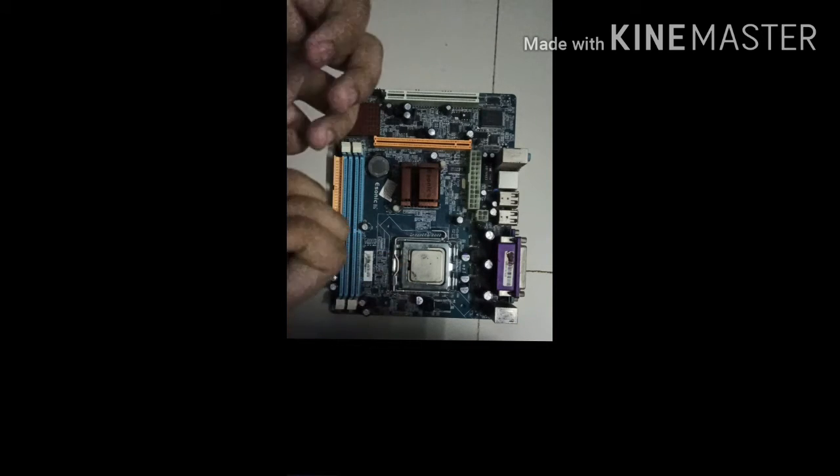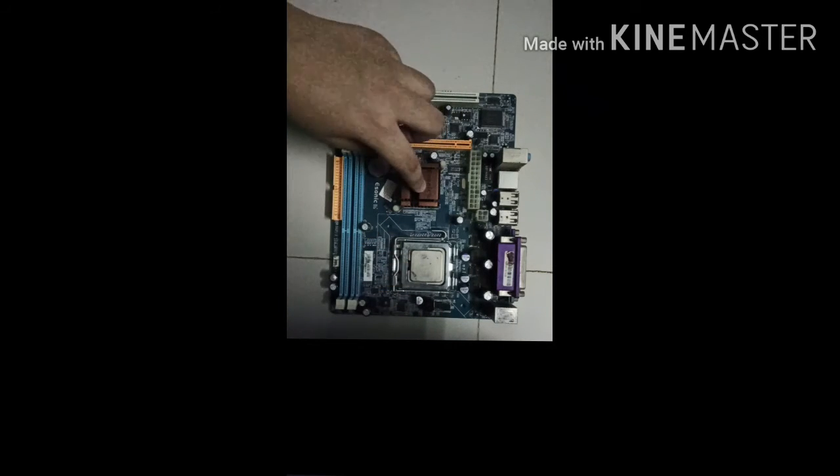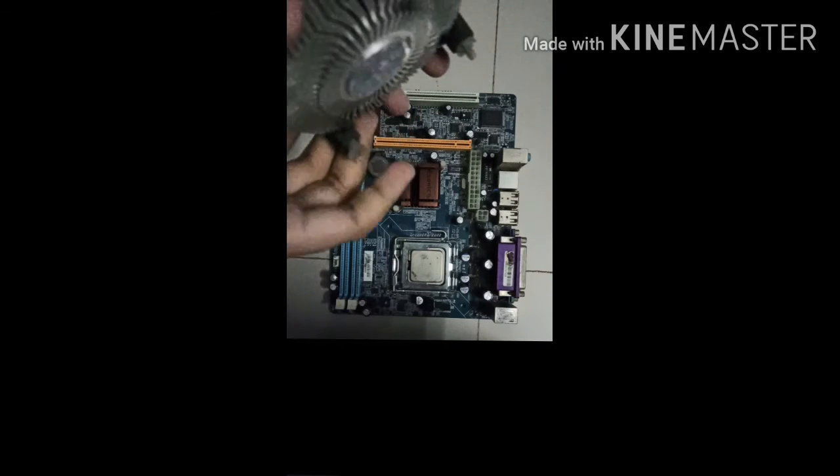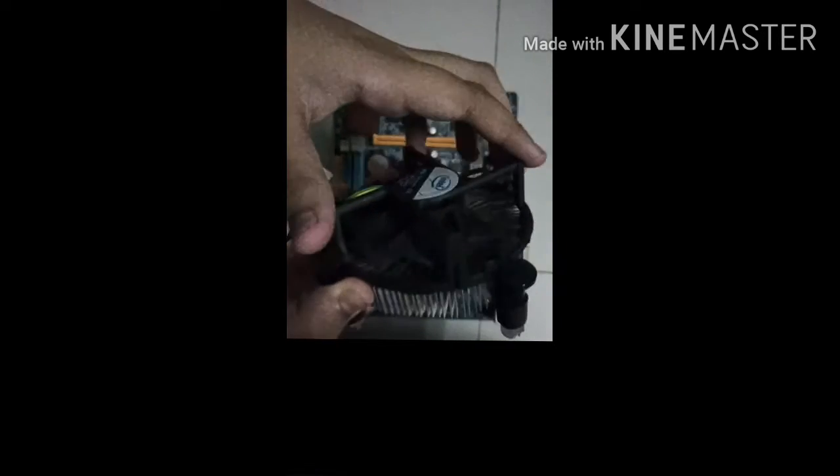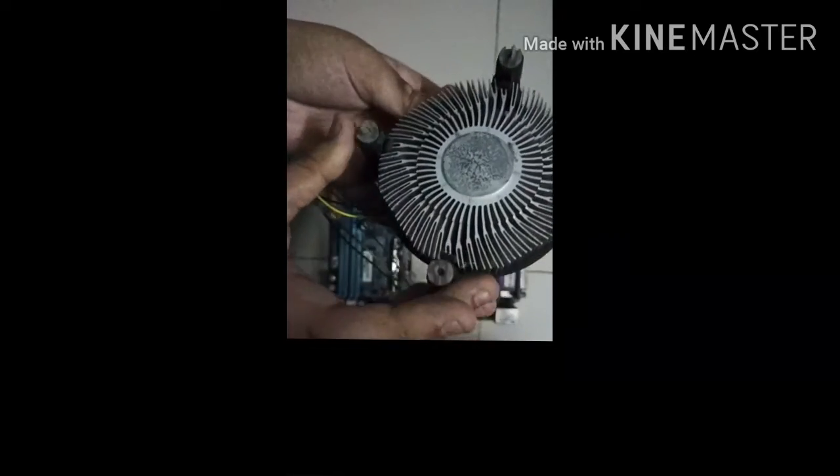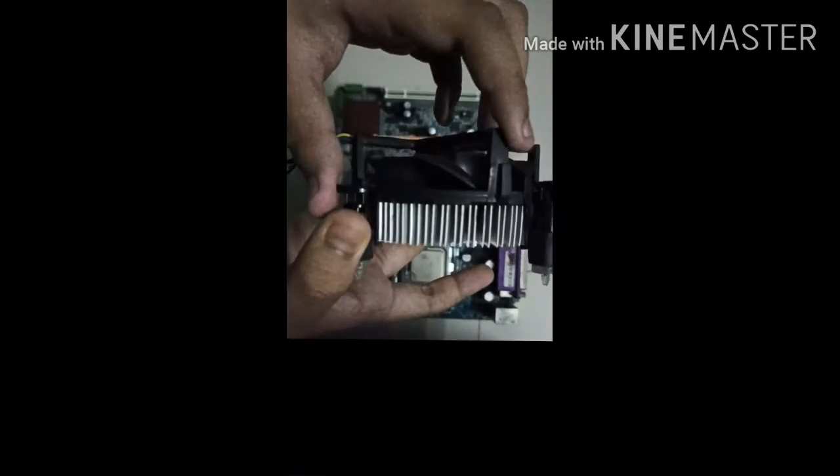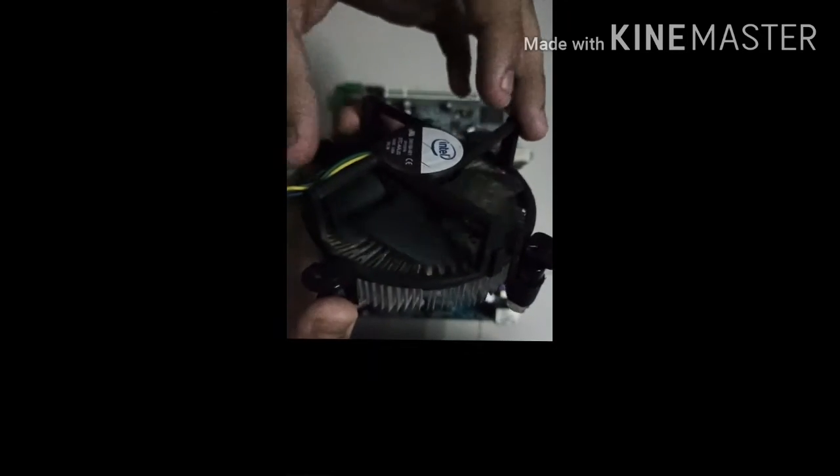For the fan you have to get fans. I have this fan. You can also use other fans like water coolers or box coolers, but I am using this one.